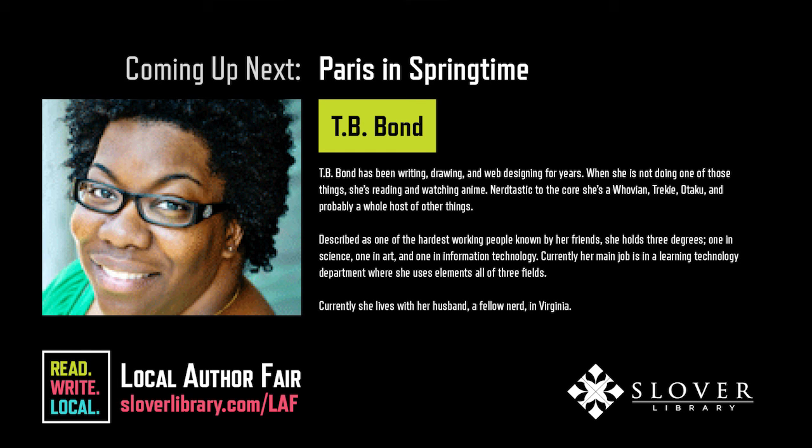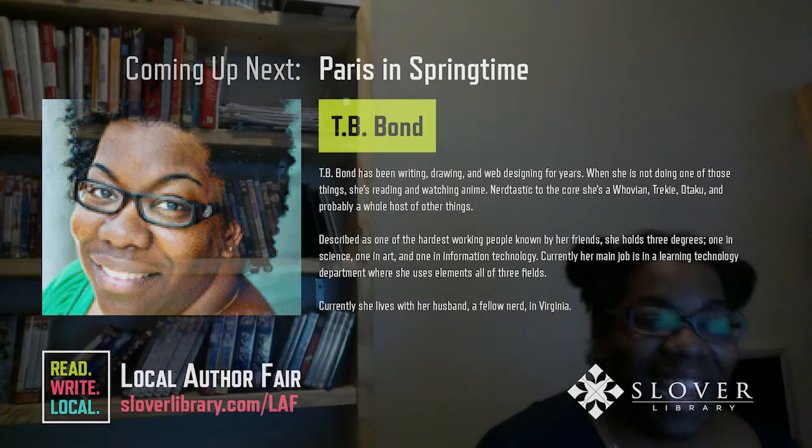Hi, I am TB Bond, and I write the Paris and Springtime series, which currently there are five books. Today I'm going to read for you an excerpt of King of Wishful Thinking, which is book two.